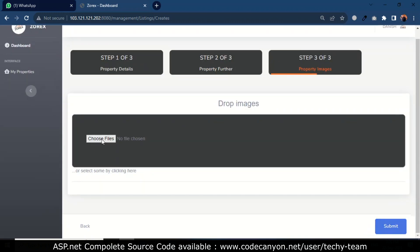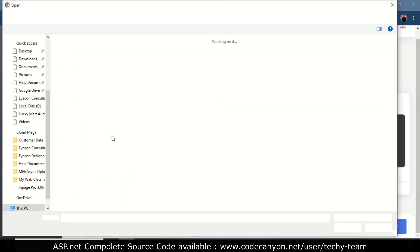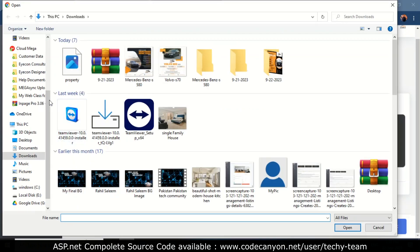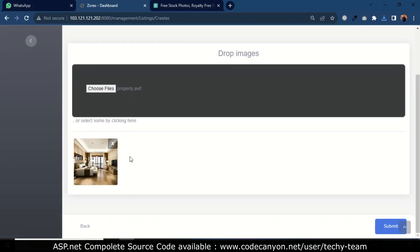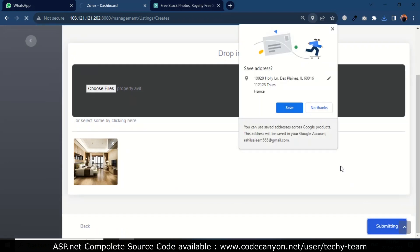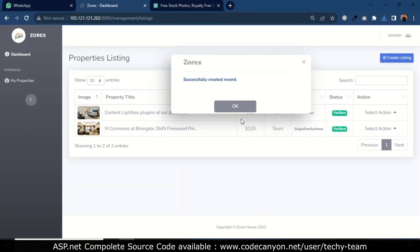I will choose the property image. I will select one, but you can select more than one. Then I will click next and save. Property is successfully created.